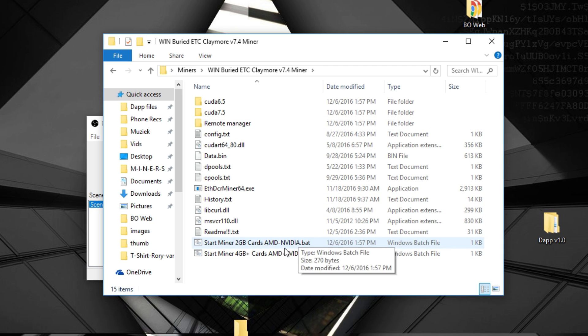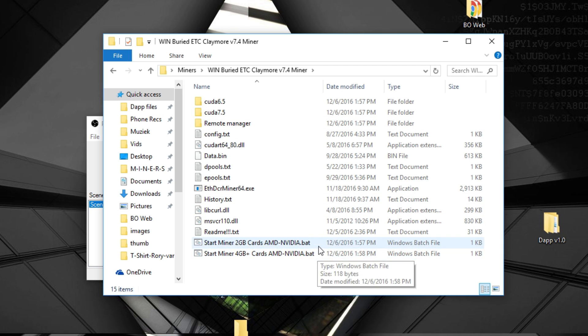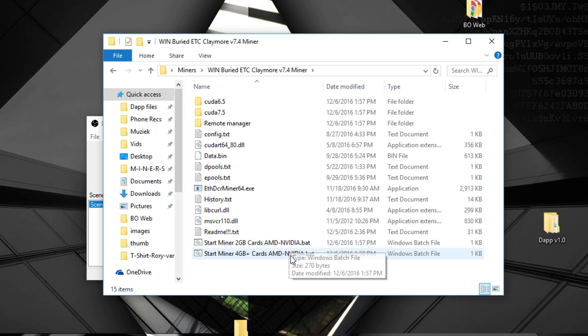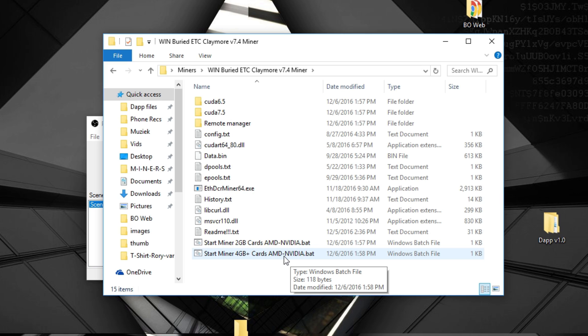Open the map and you'll see two BAT files again inside it: the Start Miner 2GB cards and the Start Miner 4GB cards. Just take the one you need for your graphics cards. 4GB is for 4GB and above cards.